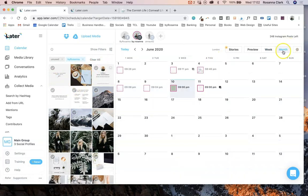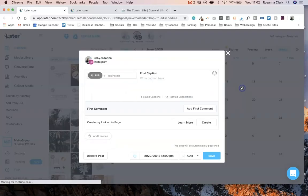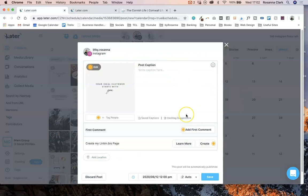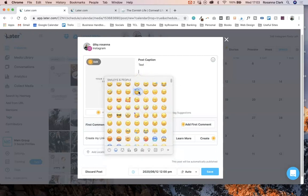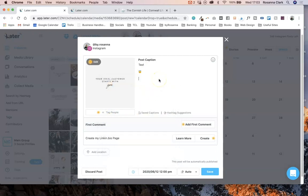Then you go to either month view, preview view, or week view and just click and drag the image to where you want it to be. It will set up a little pop-up where you can type out your caption. The great thing is you can add paragraph spacing, emojis, and do whatever you like with it. You'll also see that it says it will automatically publish this post for you.